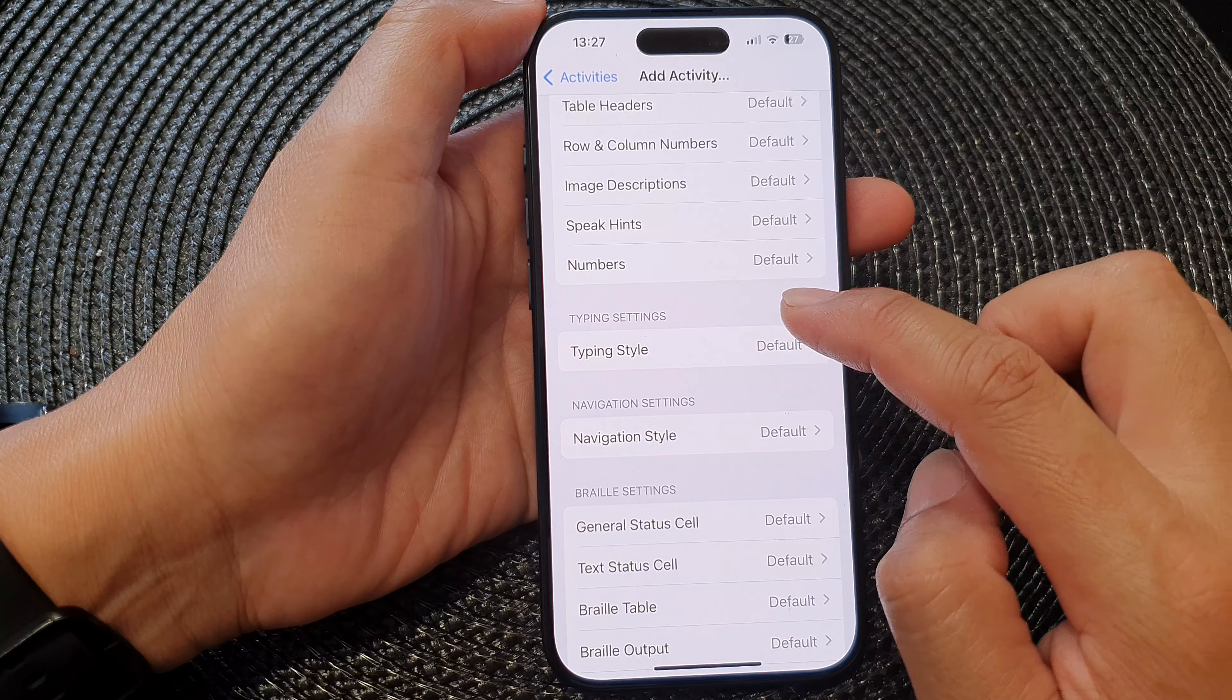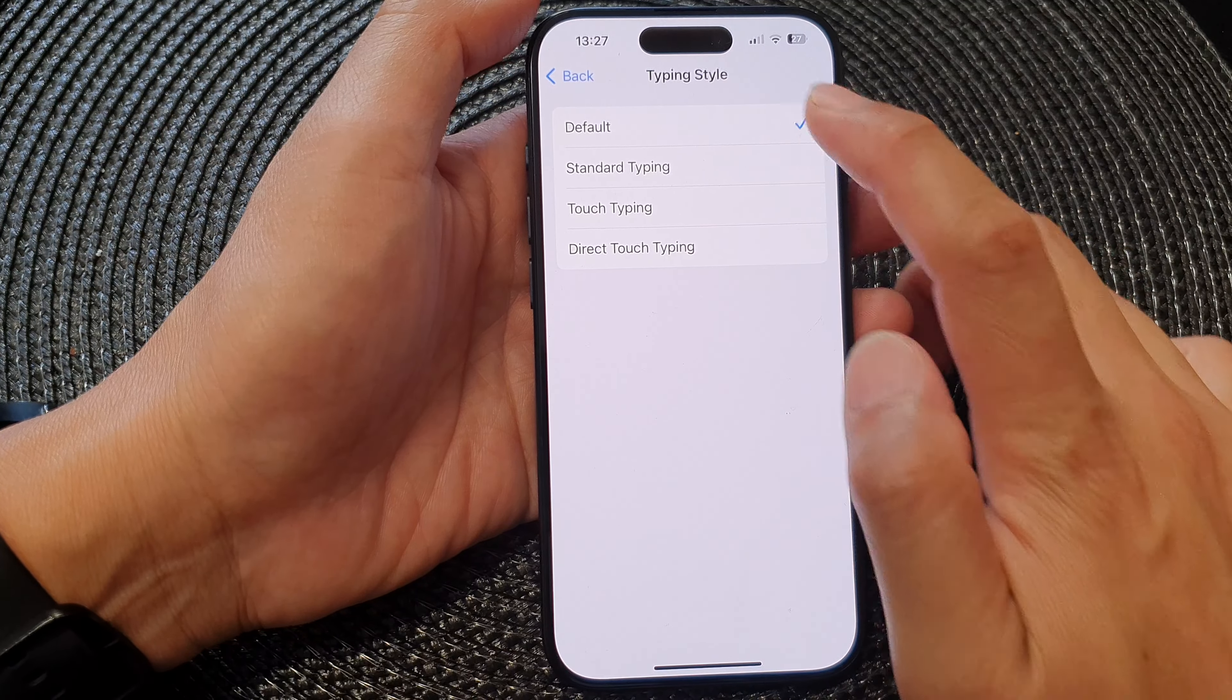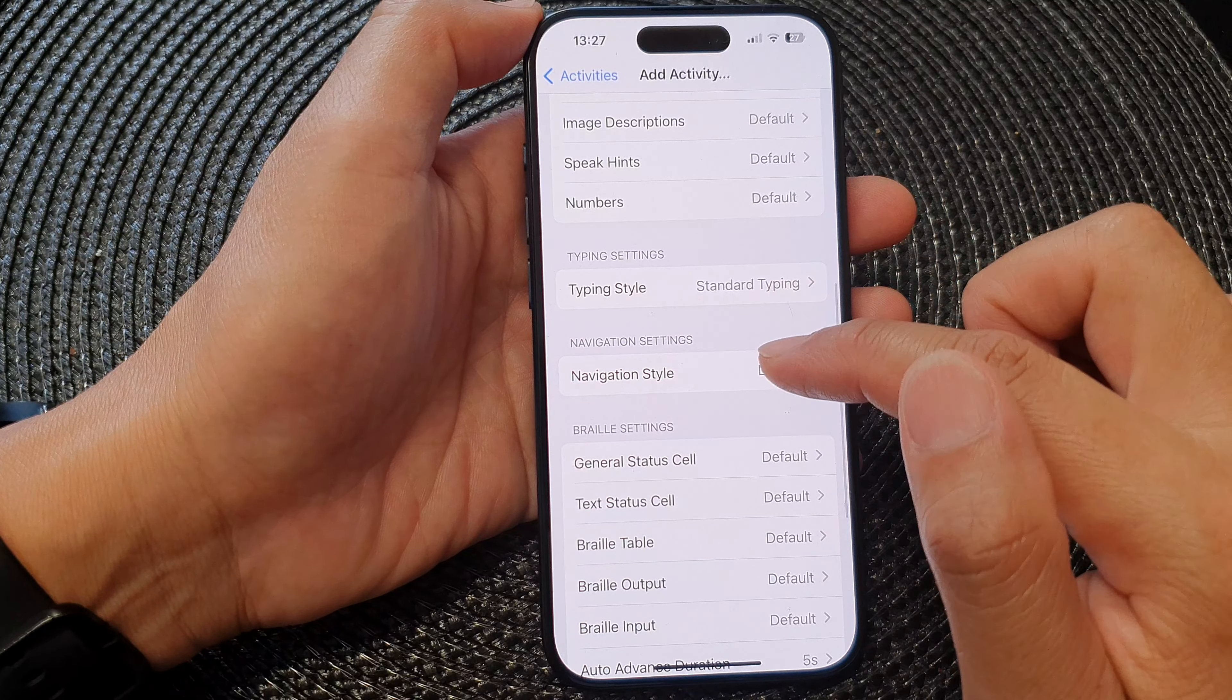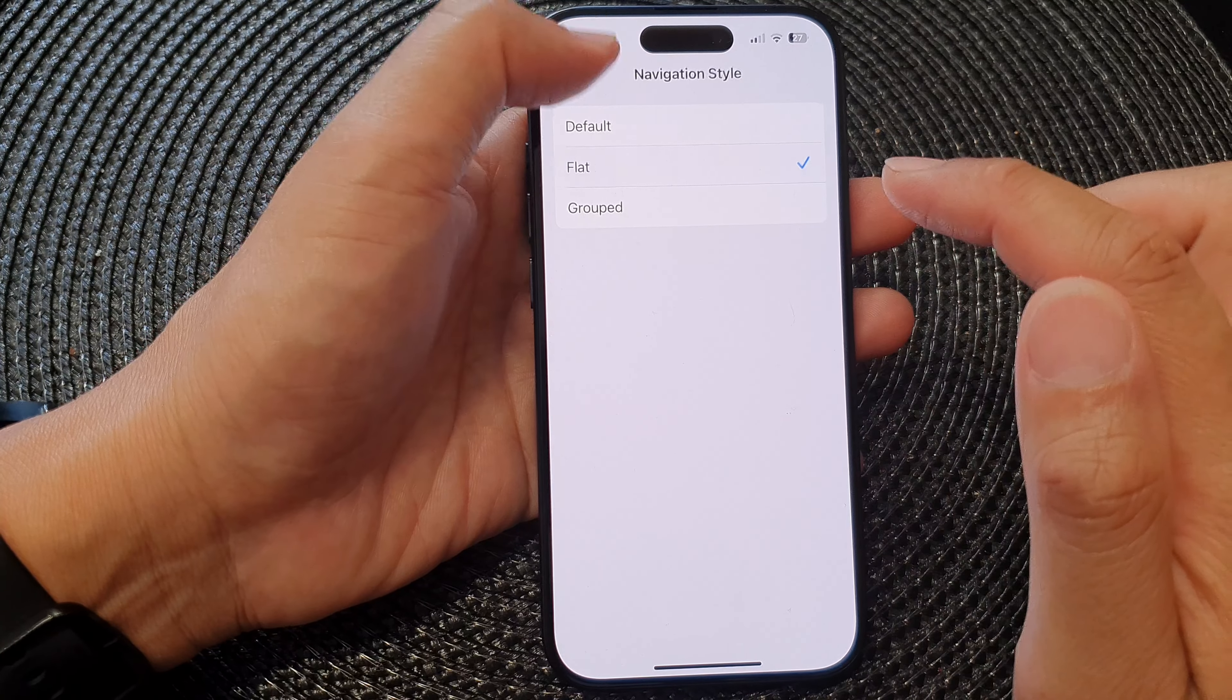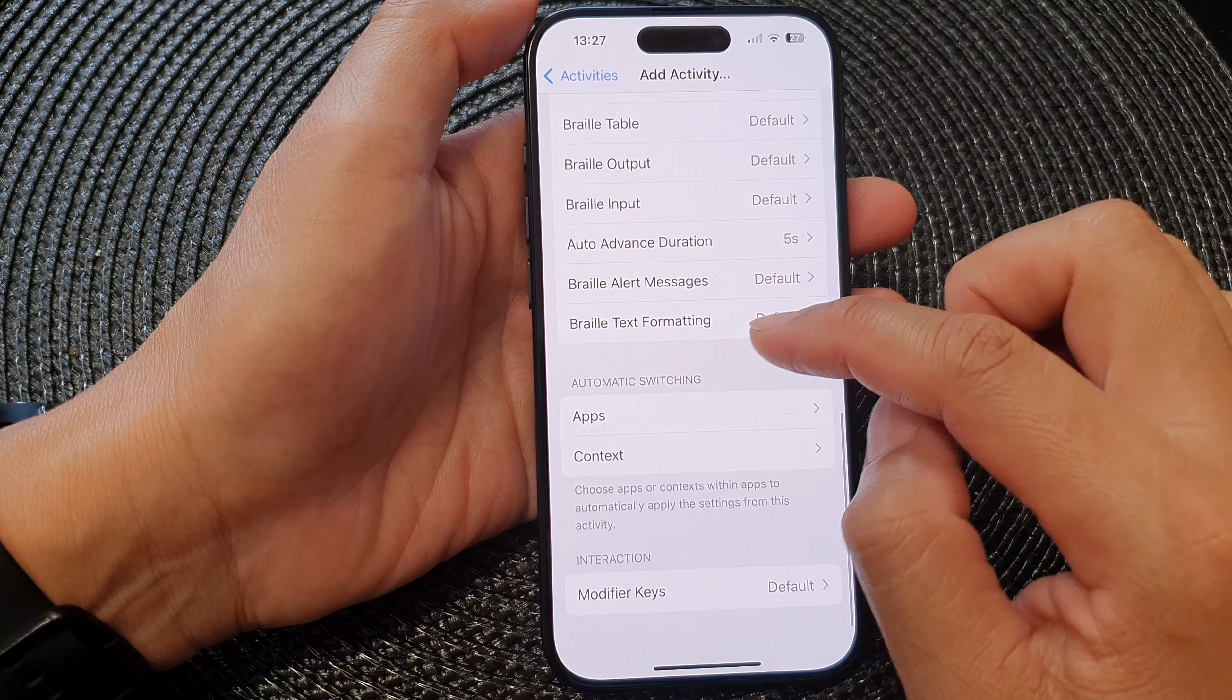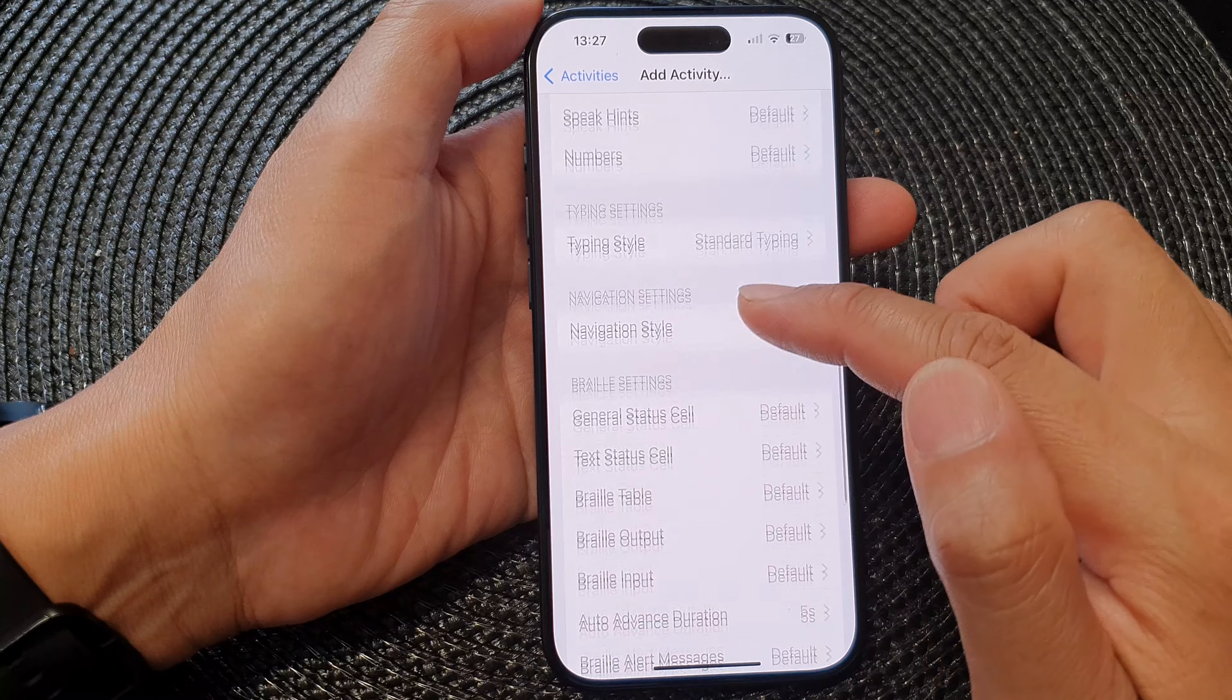Typing settings, standard typing, navigation style - flat. And then we've got braille settings, automatic switching, and interactions.